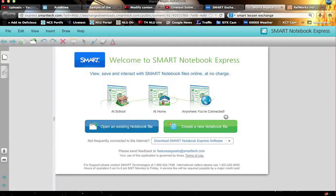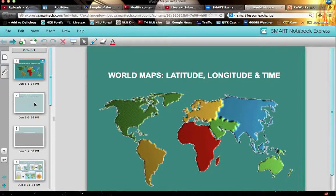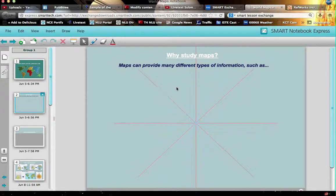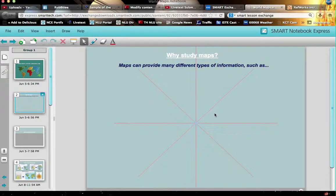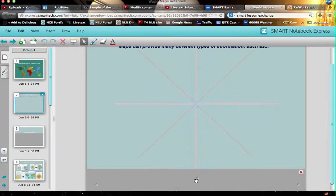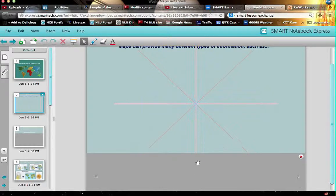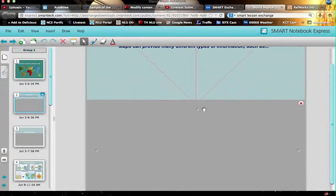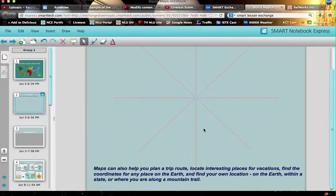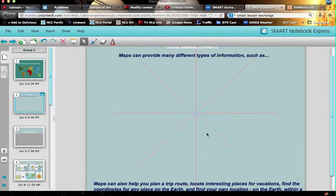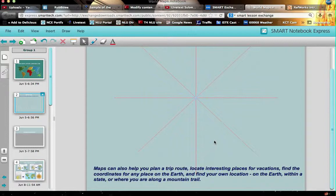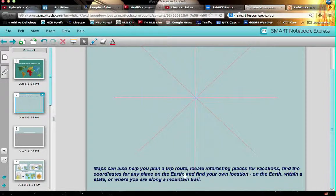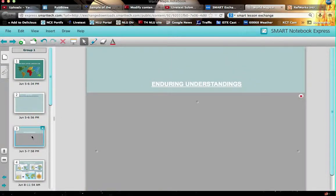I don't have anything special on my computer to be able to open this up but let me show you just a couple of things that you can do to look through and see if you like this one. I'm going to go ahead and click here. Maps can provide many different types of information such as... and I don't see if there's anything for me to click on here. Maps can also help you plan a trip, locate interests. So this would be a place where you could write in a bunch of ideas from your students. That's what this person has designed this for. So here are some ideas as to what they might have put in there. Let's go on and take a look at the next one.